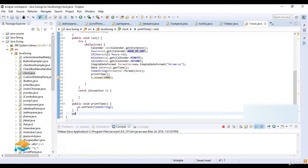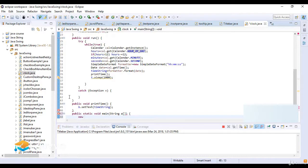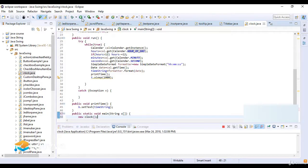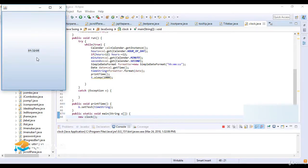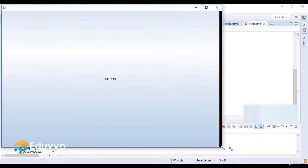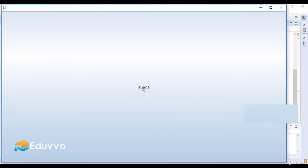So public static void main(String[] args), then new Clock(). Now I just run this code. Here you can see the time is shown on the frame. This is a simple example of a digital clock in Java Swing. Thanks for watching this lecture, see you in the next lecture.